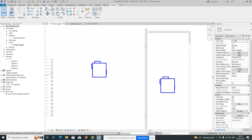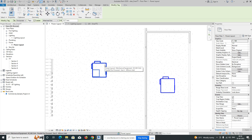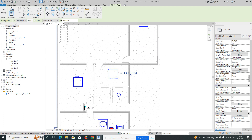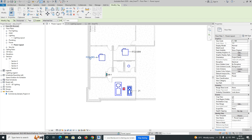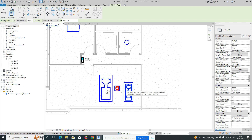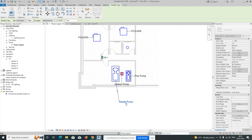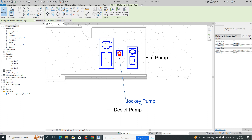We'll need to give some tags for the mechanical items. Just go to Annotate and Tag by Category. Give the name for this — this is FCU. This one I'm giving the name for. This one is fire pump, this one is jockey pump, and this is the diesel pump. Wherever power is required, we need to give that power.